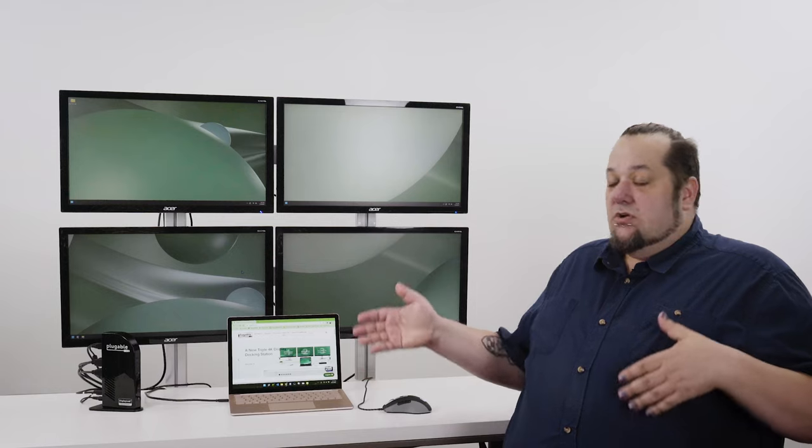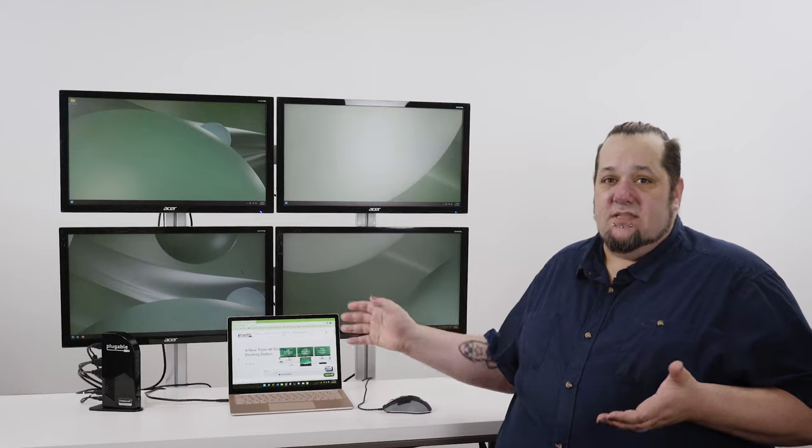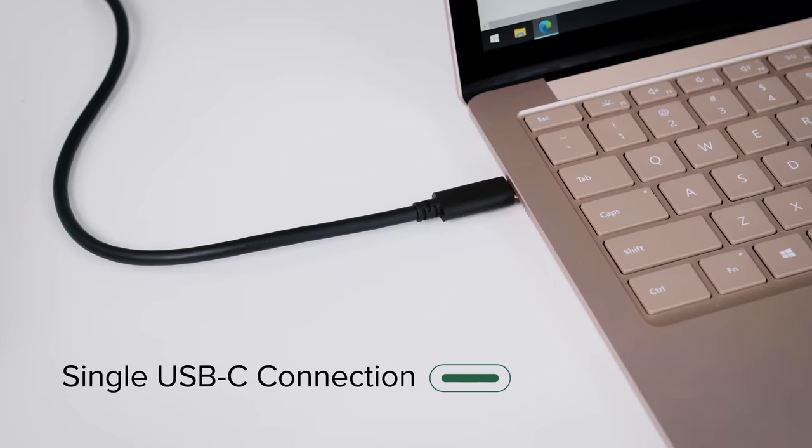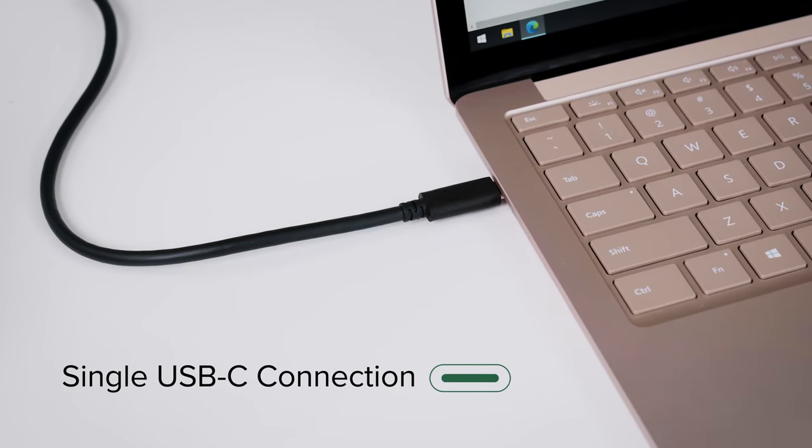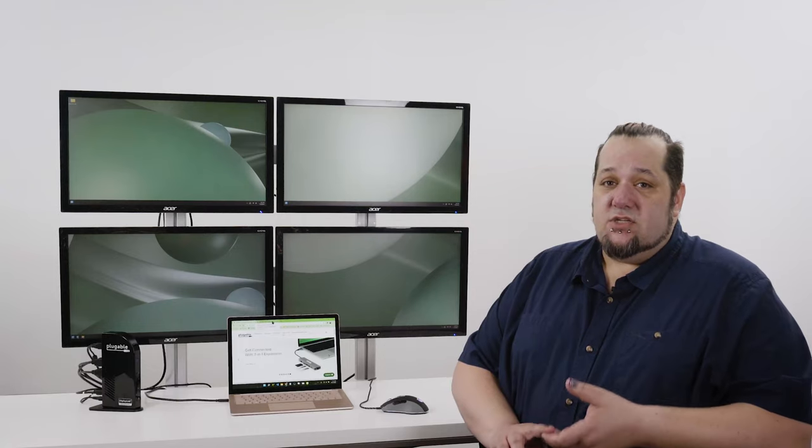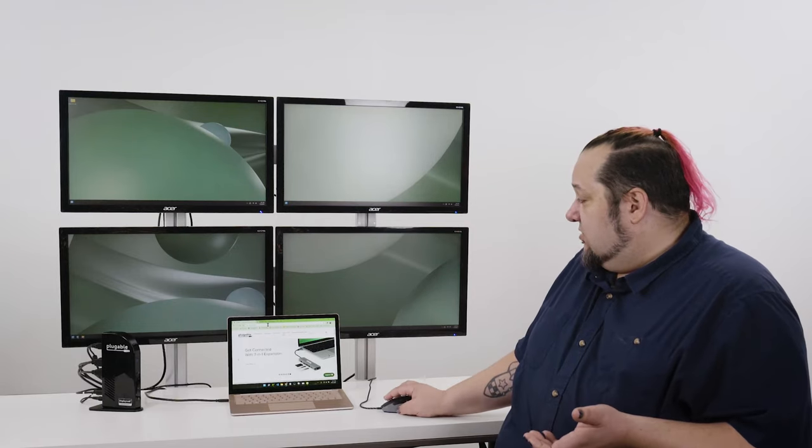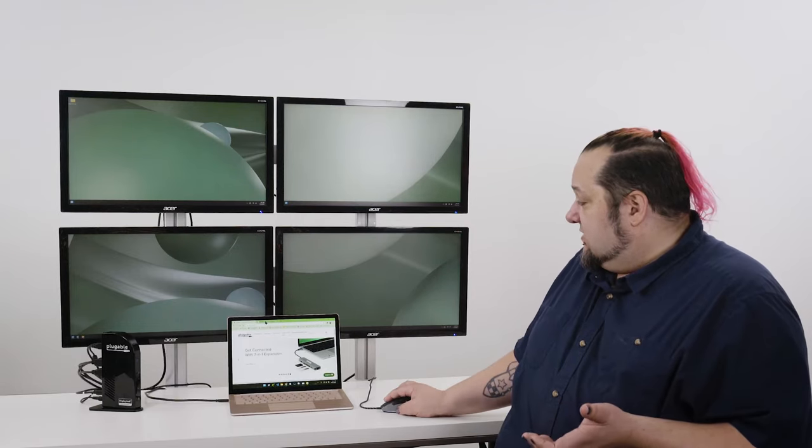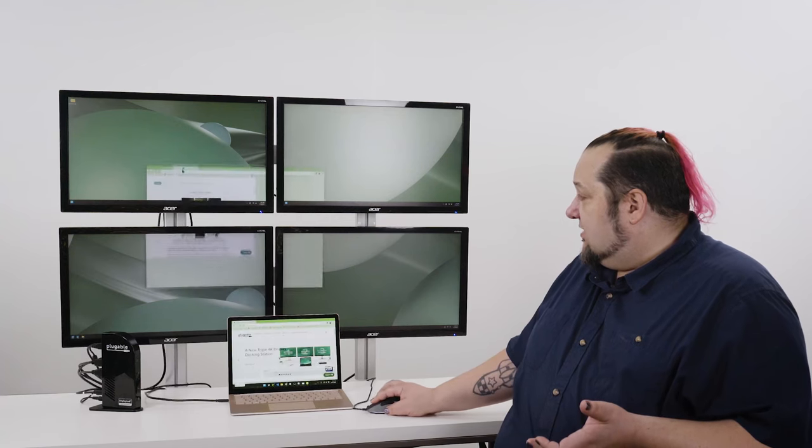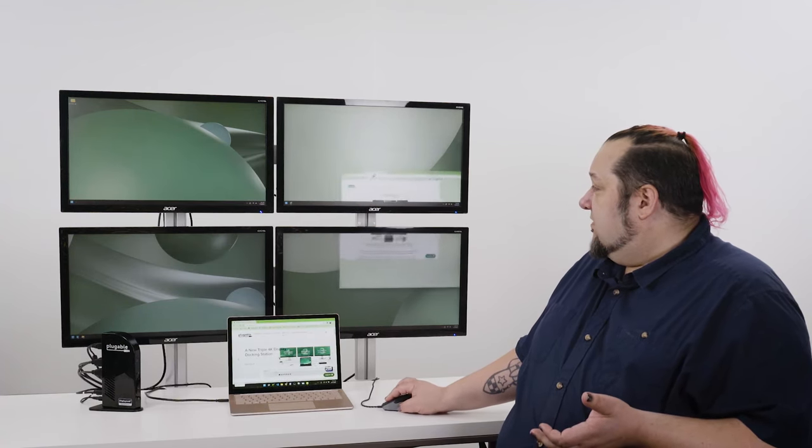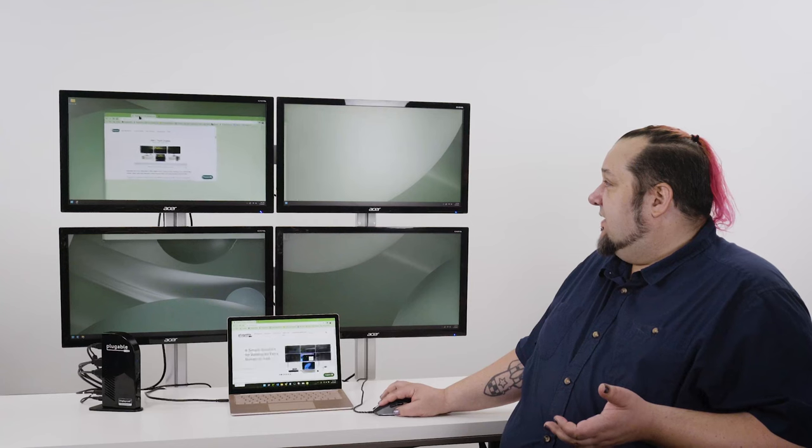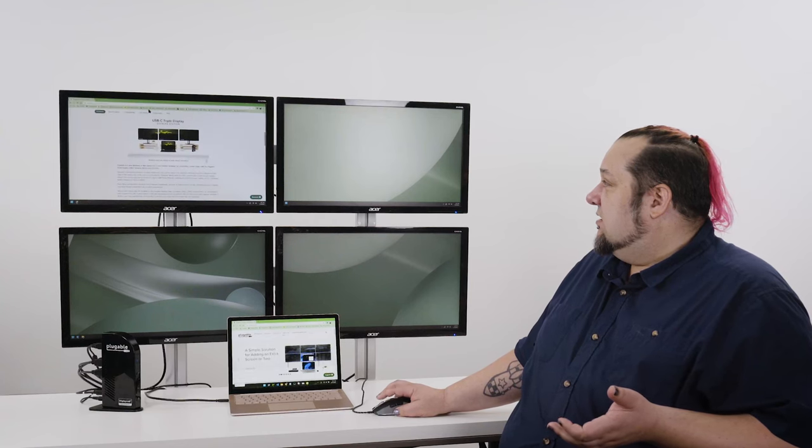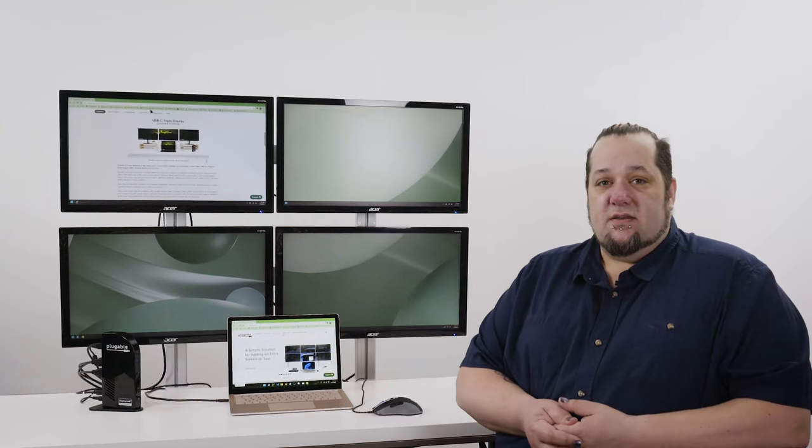Here we show you four 1080p displays connected to a single host computer using a single USB-C cable that also provides charging for the laptop battery. I'll show you that these are all connected. If I drag this window from display to display, it comes out just fine.